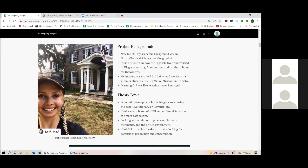The accounts of local farmers and millers — particularly that of Daniel Servos — were used as the foundation of my research. In this work, I investigated Niagara's Loyalist farmers and their relationships with merchants and the British government over three decades from 1783 to 1812. Late 18th century account book data was interpreted through GIS to depict patterns of production and consumption from a spatial angle. By mapping the historical data and analyzing it alongside geographic features in the Niagara region, GIS brought a fresh perspective to what I think is a pretty familiar topic.